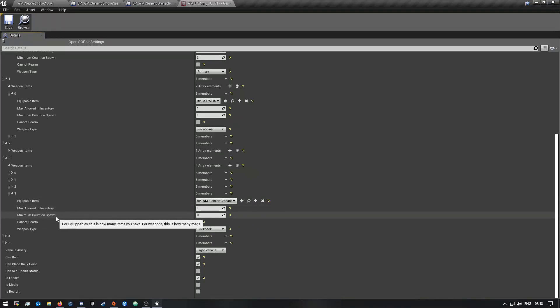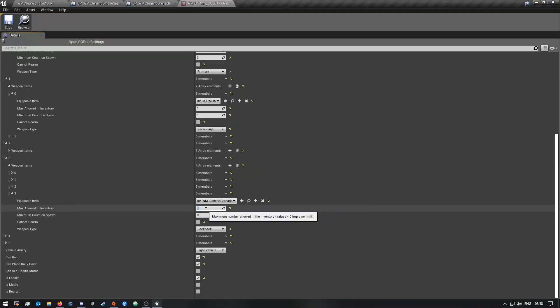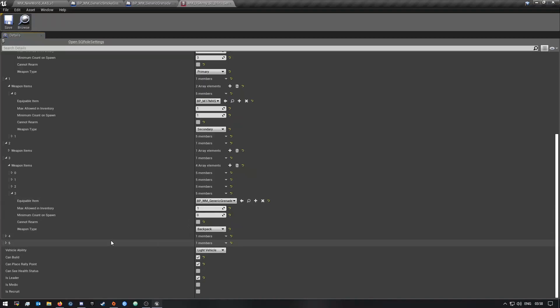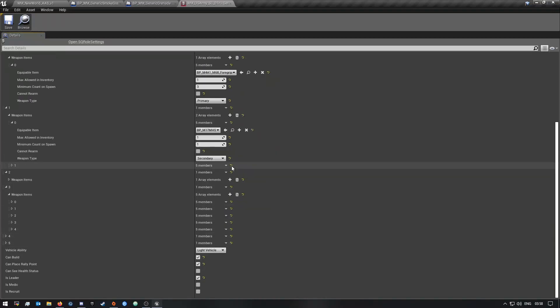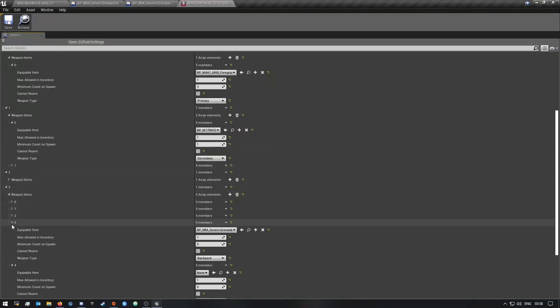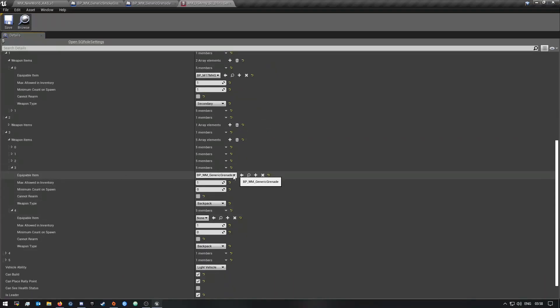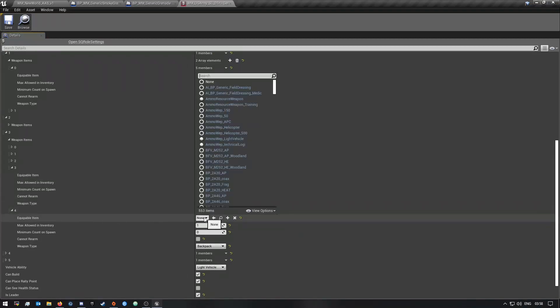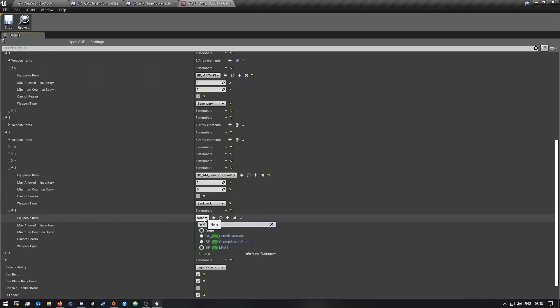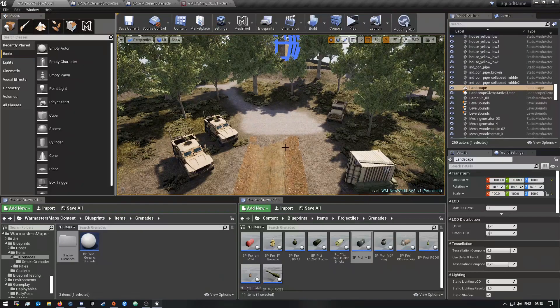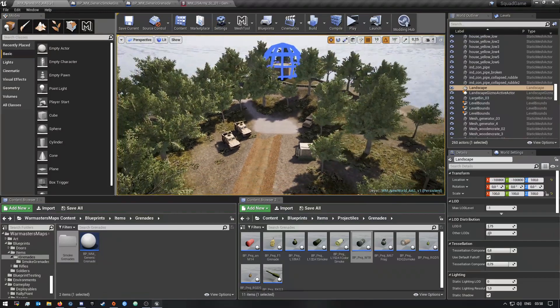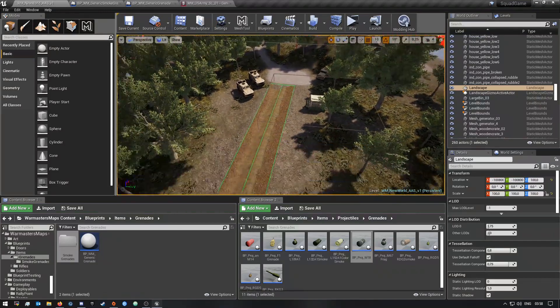And I already added a generic grenade here. So you can set the minimum count on spawn and then the max allowed in inventory, so I'm going to make this a four. Well let's make one, I don't know if that's going to change how much you actually have. So I want to add another one so you can add the smokes. So there's our grenade, and then this one is going to be our smoke, so I'm going to quickly search for it and then select our smoke.